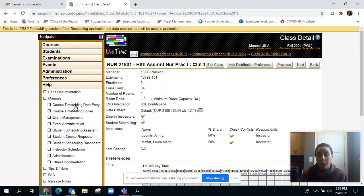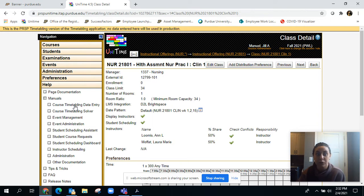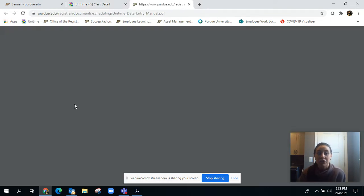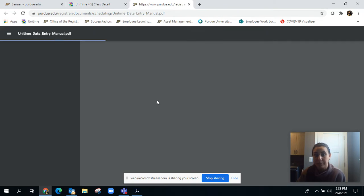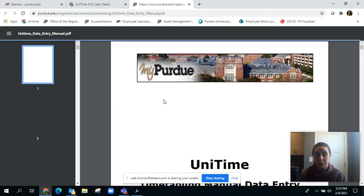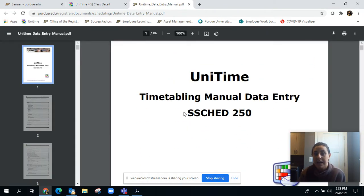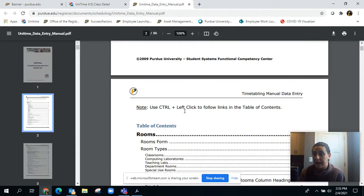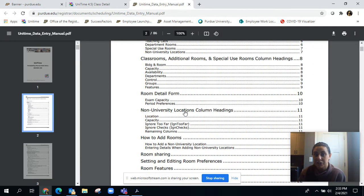You can just click that and it will open up right in your screen, and there it is. It goes and talks about all the data entry portions of Unitime.